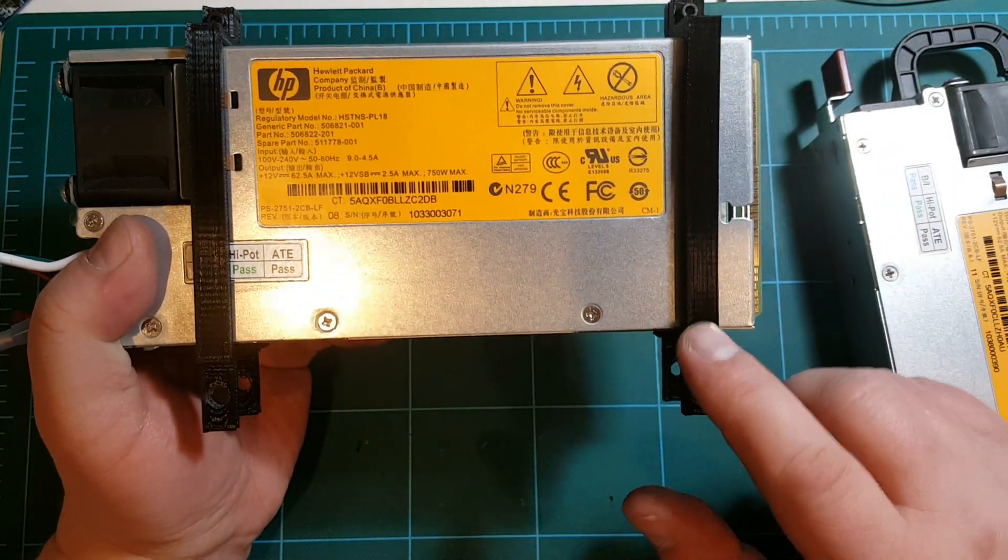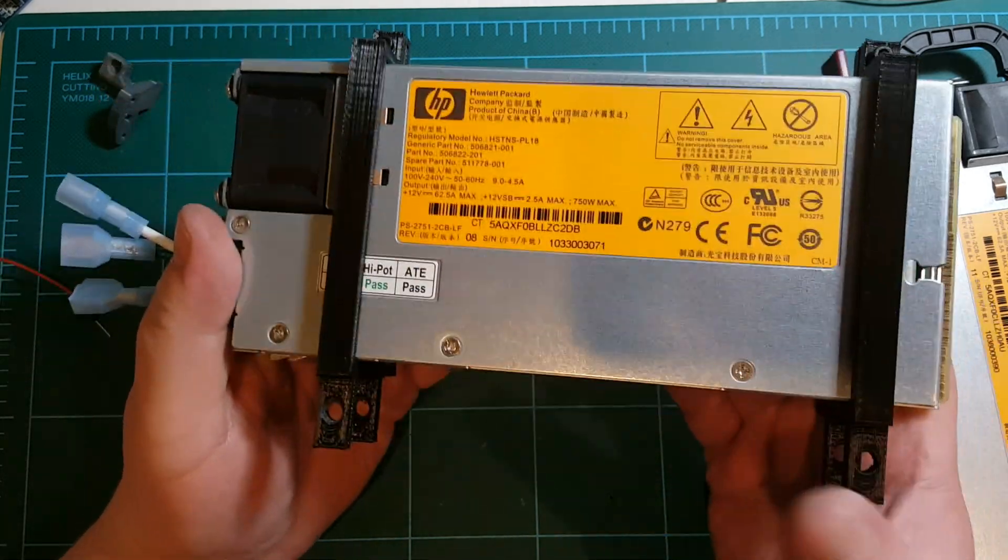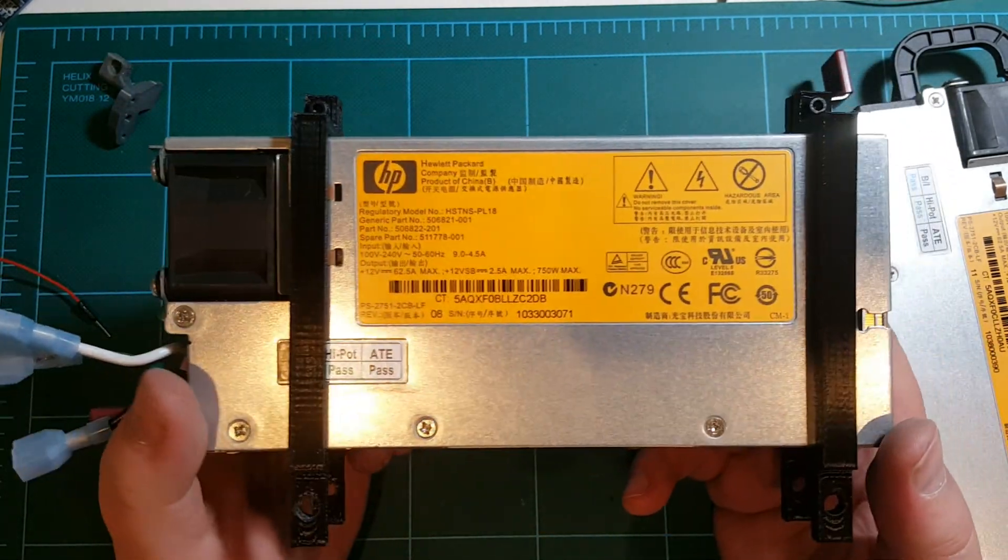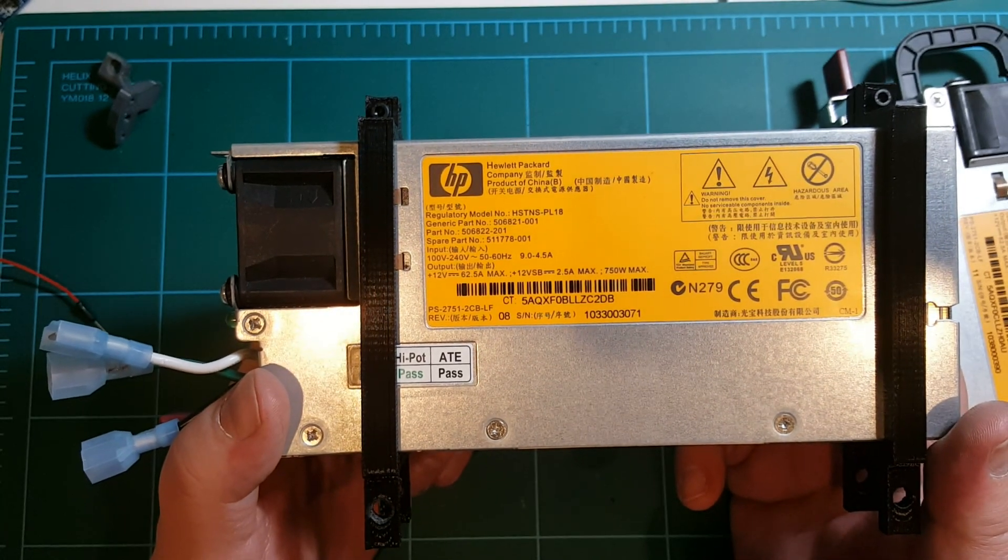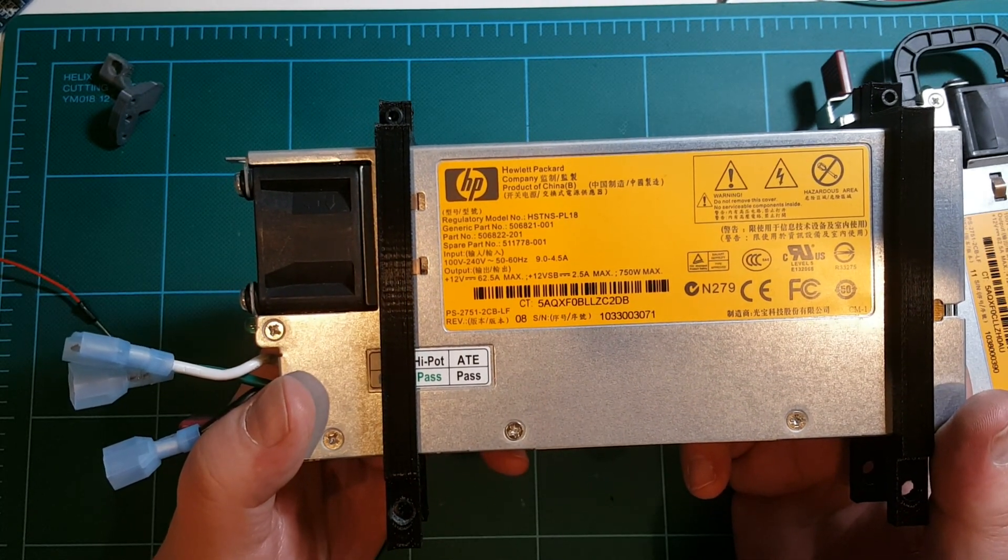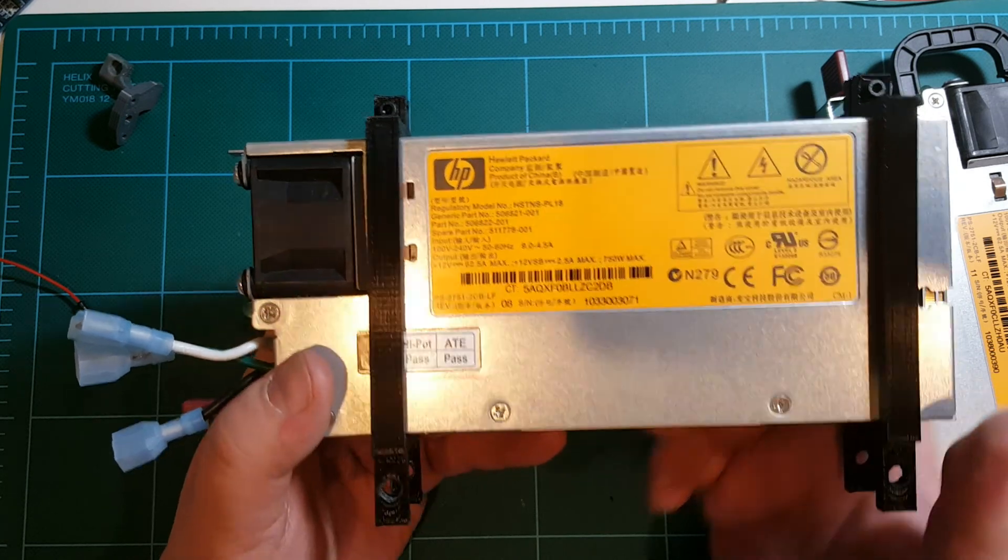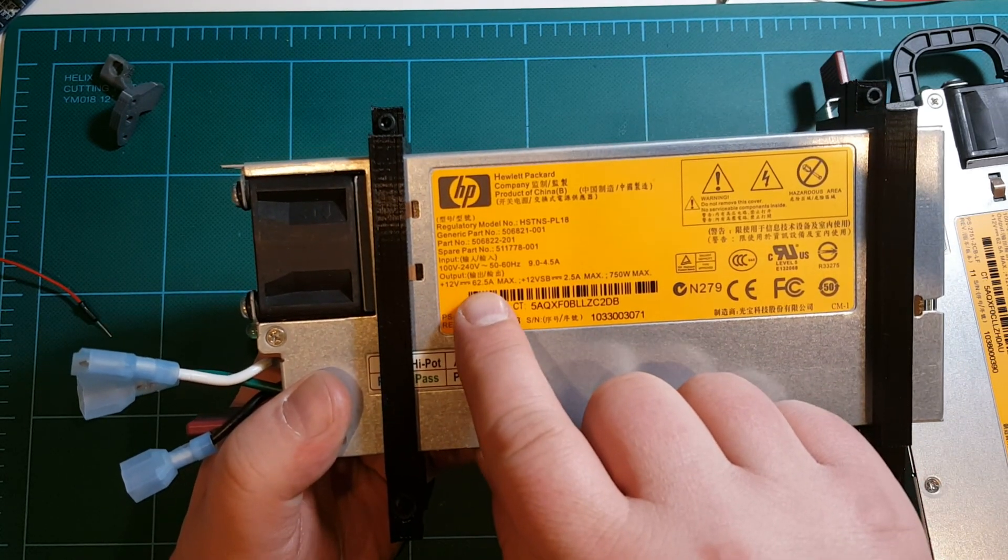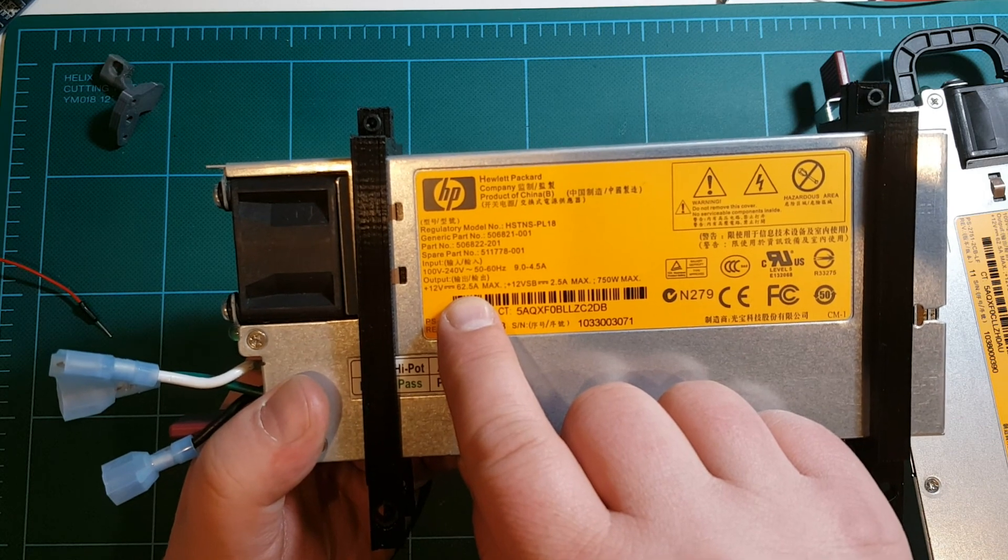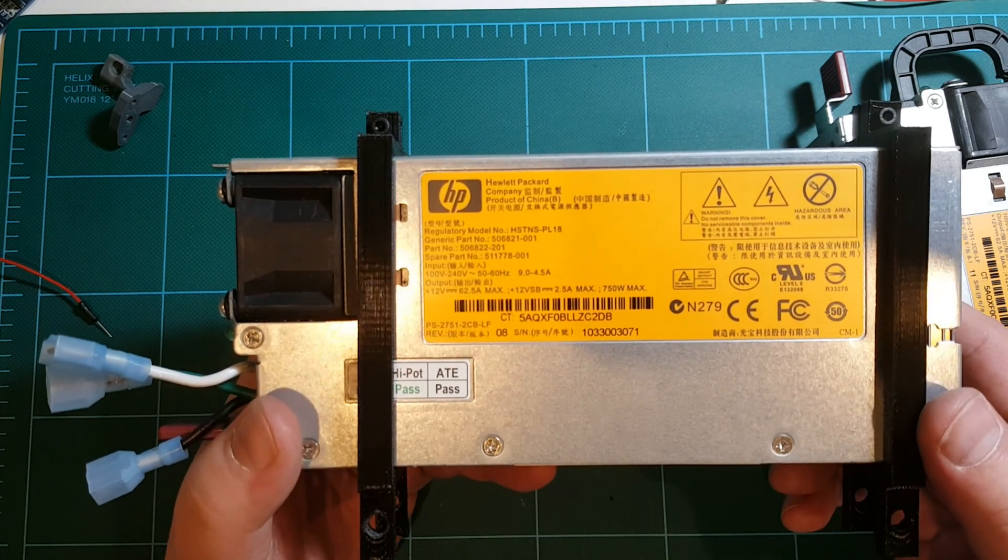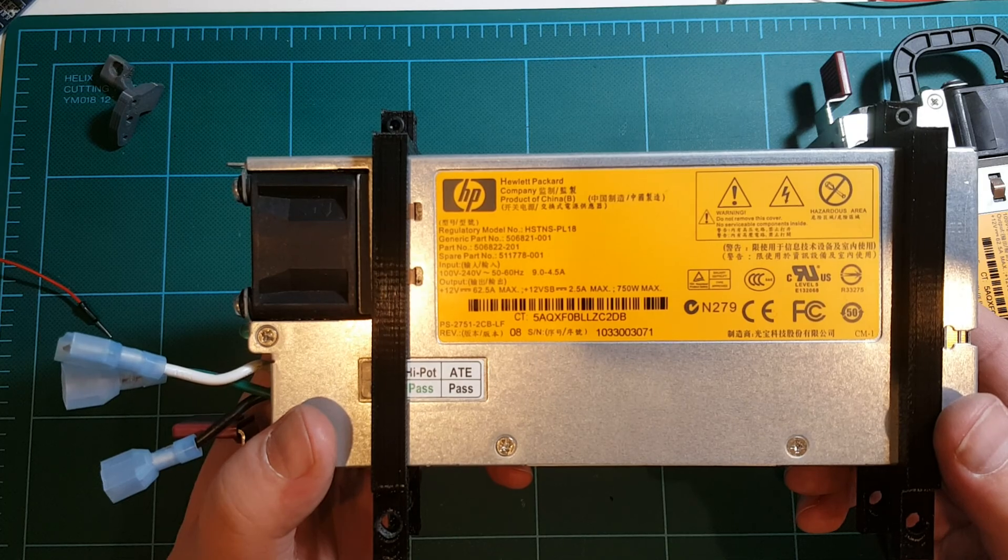So these of course will be posted on my Thingiverse, and this is the power supply that I will be using for my Hypercube XL. Again, the power output of this power supply is 12 volts, 62.5 amps maximum, so that should be plenty to power my Hypercube XL.